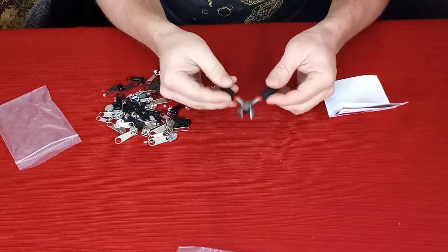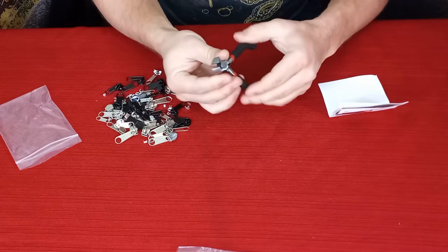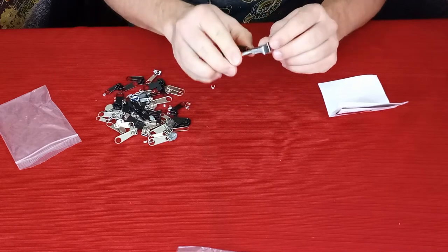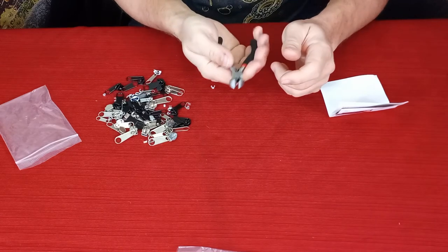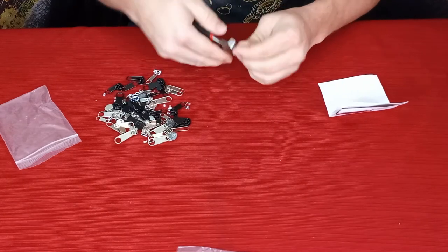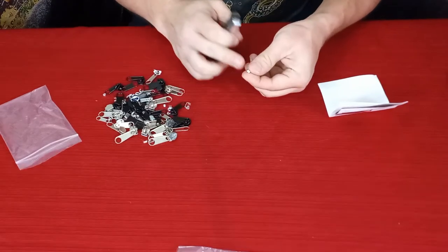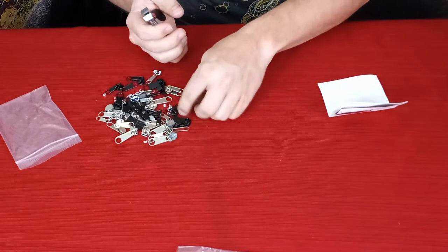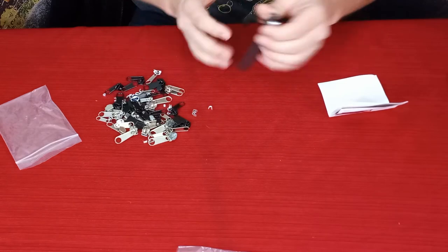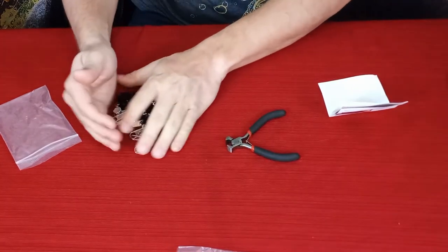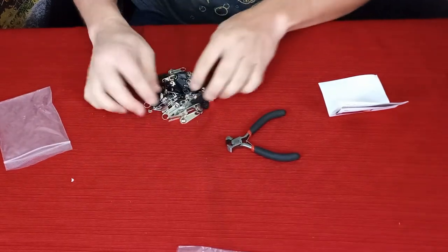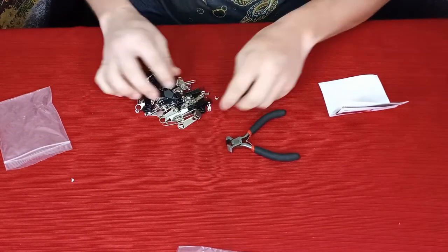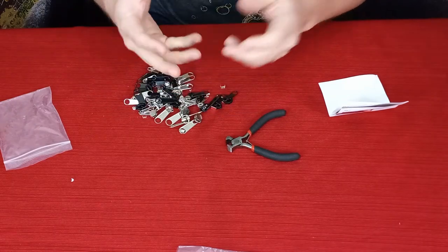It does come with this pair of nippers slash crimpers. They are basically an end nipper where you can cut with them, but they're also used to crimp these down onto the zipper section so that they stay in place. Now I'm actually going to replace one of my zippers, so let's go ahead and get the parts that we need and see what it looks like.